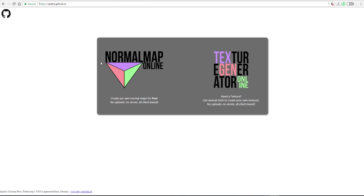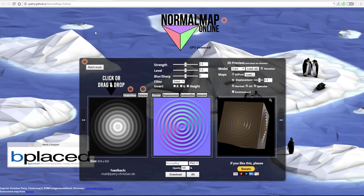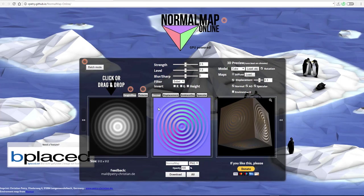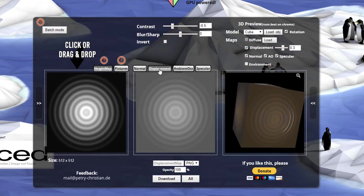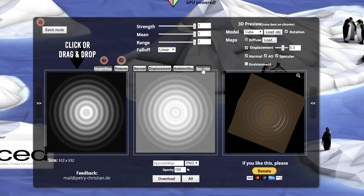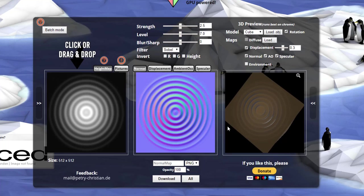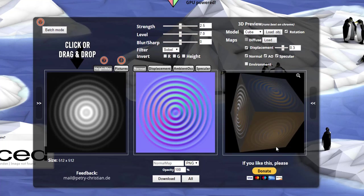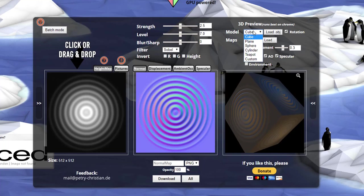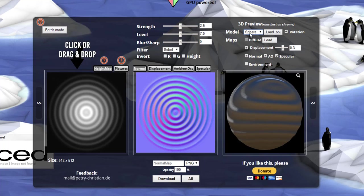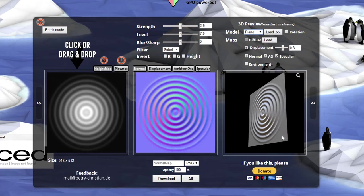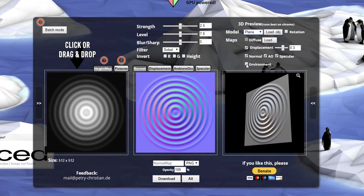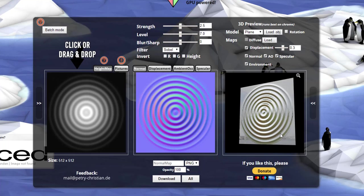There is a texture generator and there is a normal map generator. If you click this button it opens up a normal map generator. It does not just create your normal map — it also creates the displacement map, ambient occlusion, and specularity. A great way to check these things is to look at the 3D object spinning here. You can change the shape to whatever you want — a sphere, a plane. You can navigate around by clicking and dragging, and you can also turn on the environment.